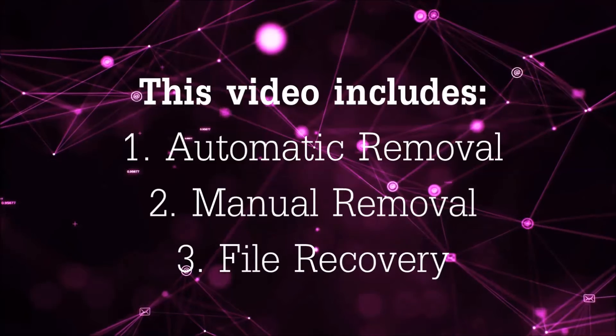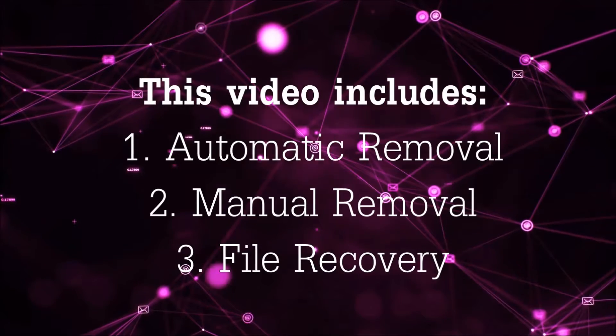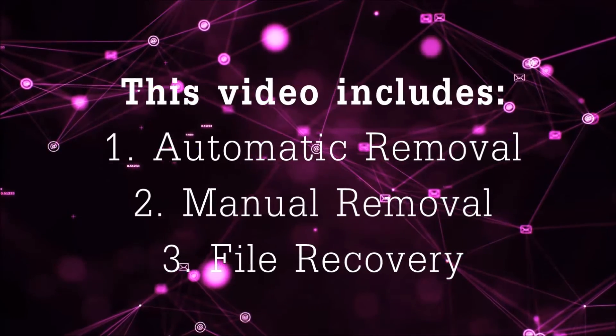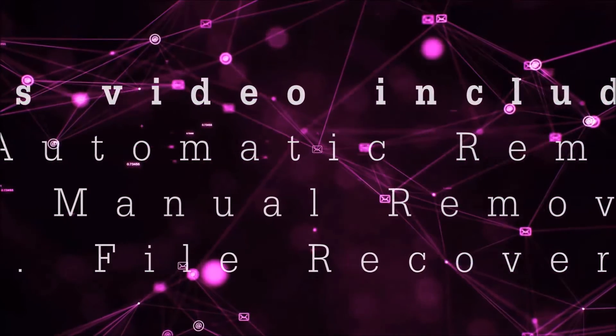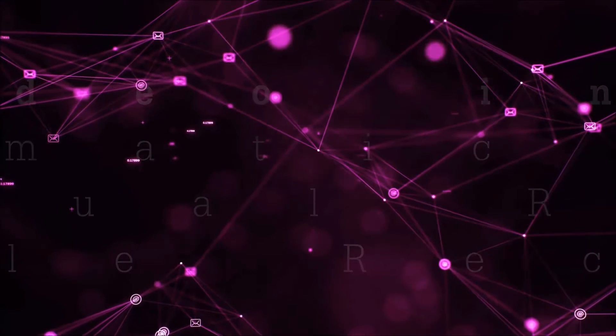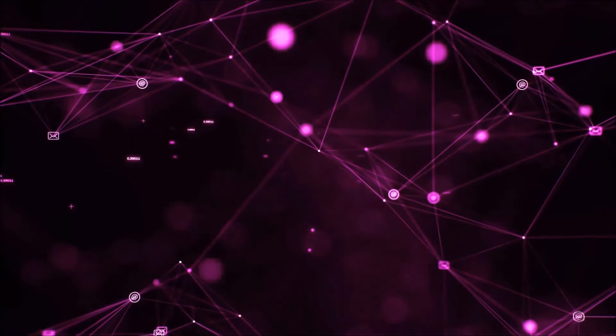This video is going to include three parts: automatic removal, manual removal, and I'm going to show you some file recovery methods that you can use to try and get your files back.